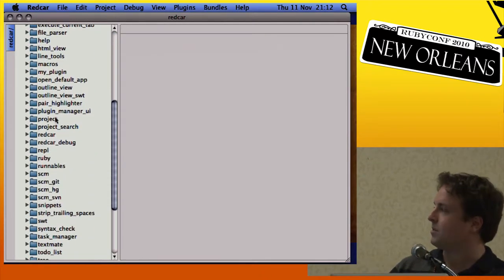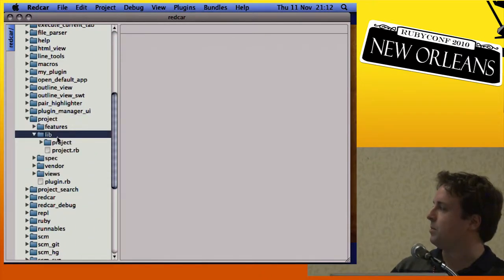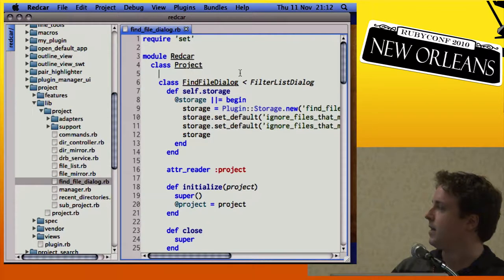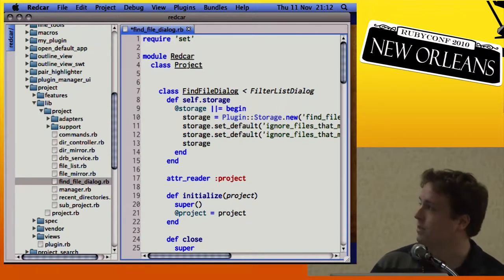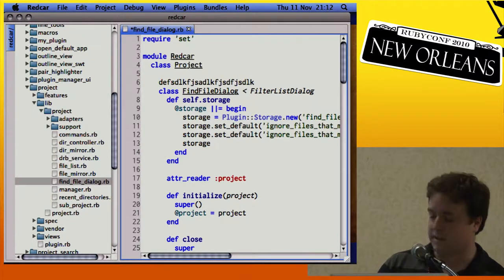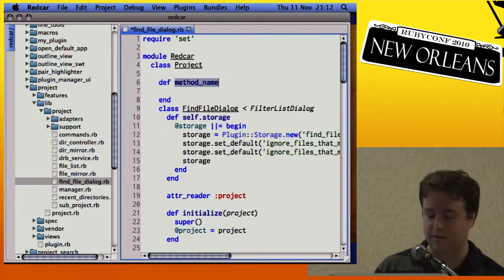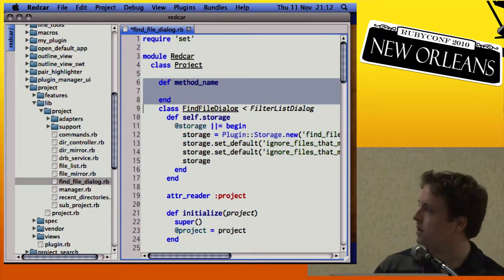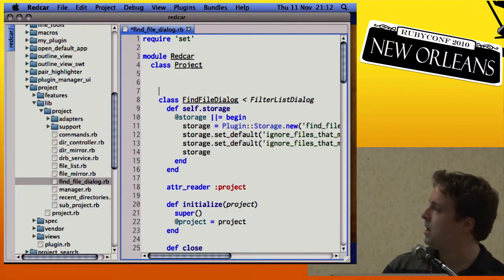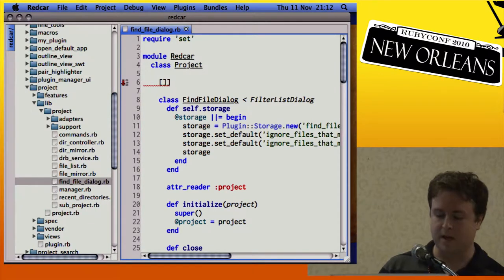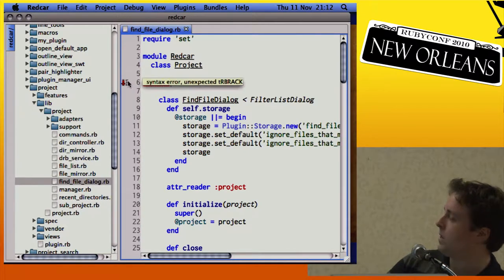This is Redcar editing a project — it happens to be Redcar itself. You can see we have syntax highlighting. I can do some typing, and I've got snippets available. There is also syntax checking — if I type something with bad syntax and save it, it gets marked and will tell you exactly what the error is.